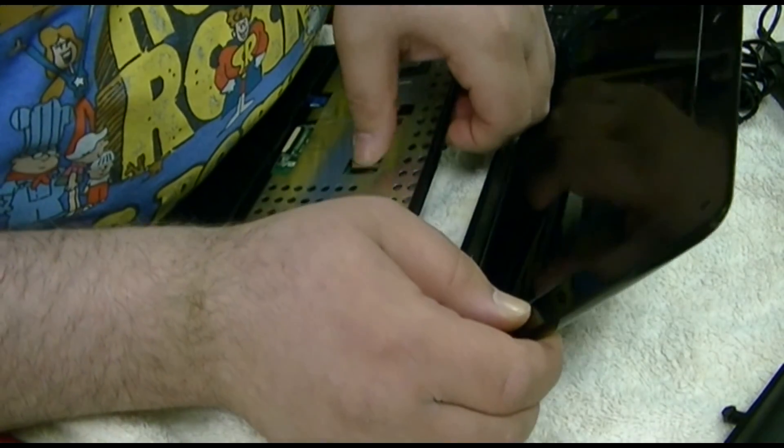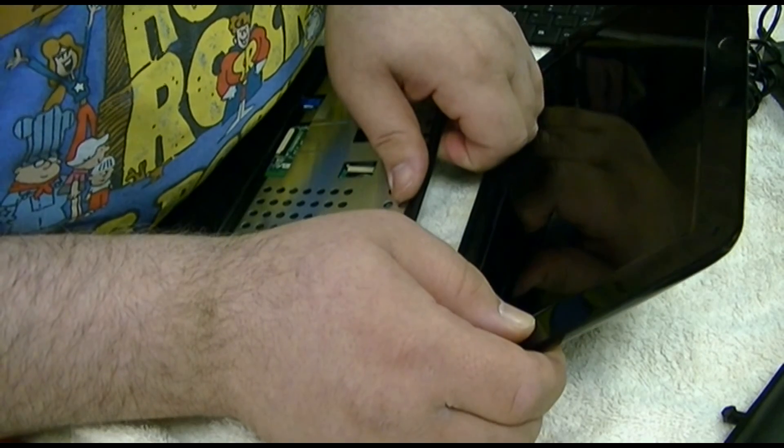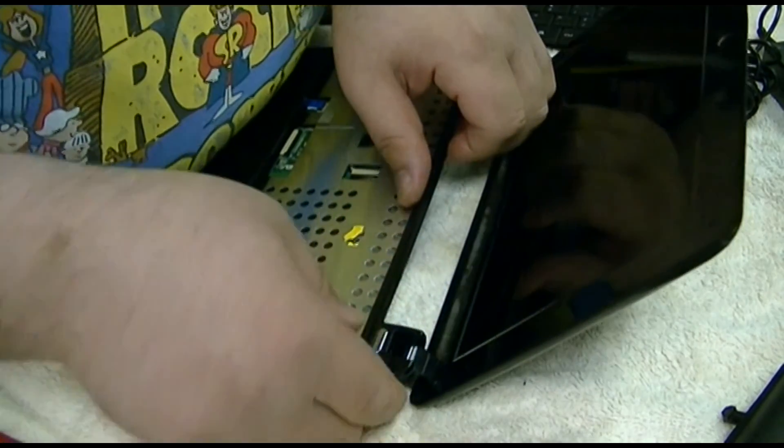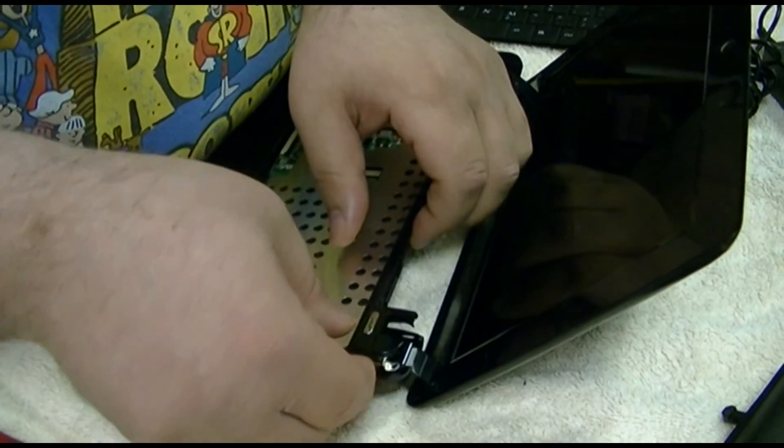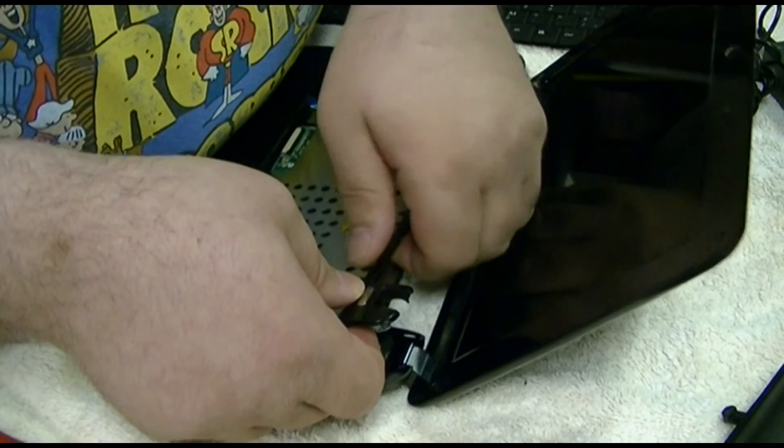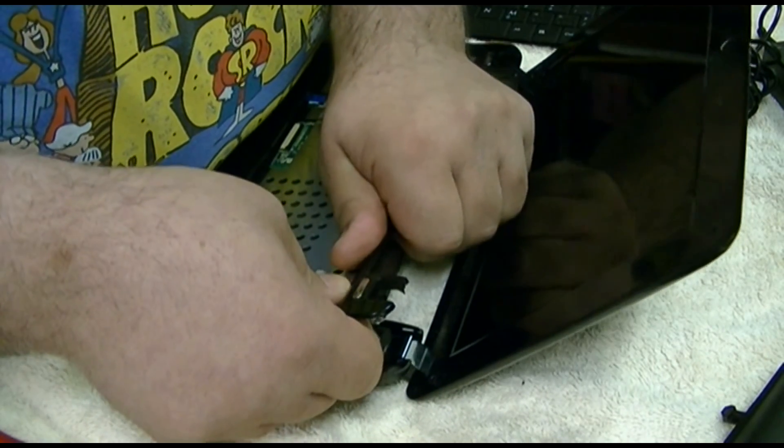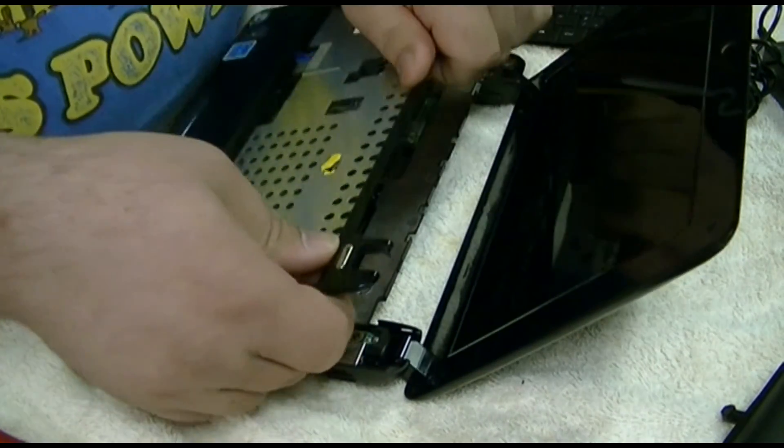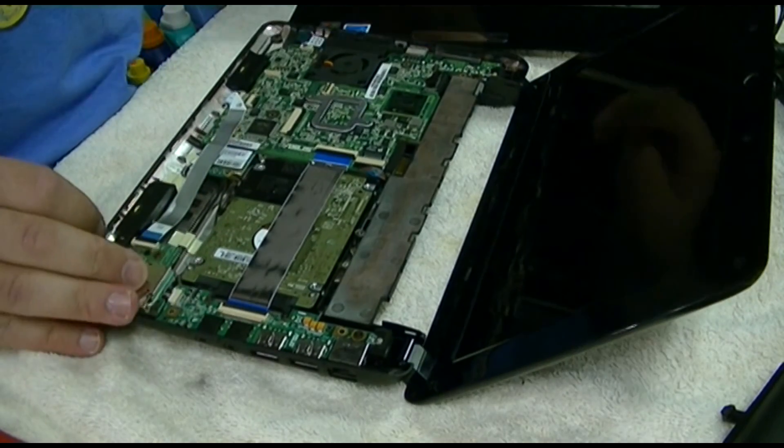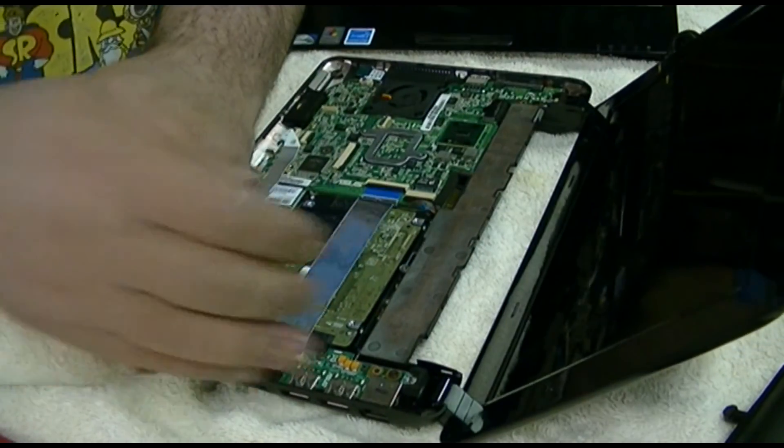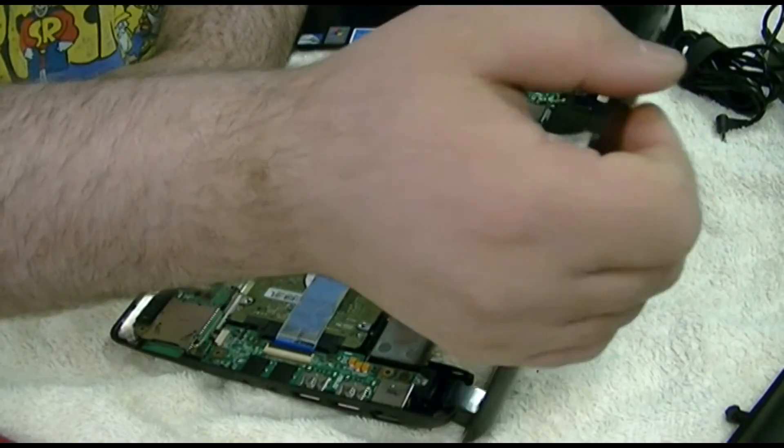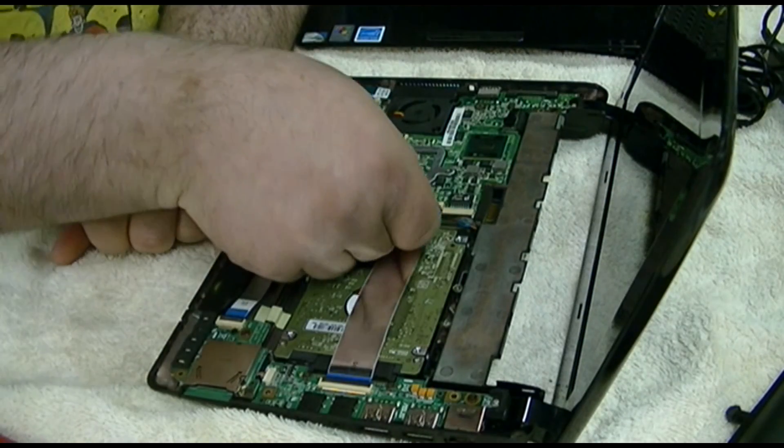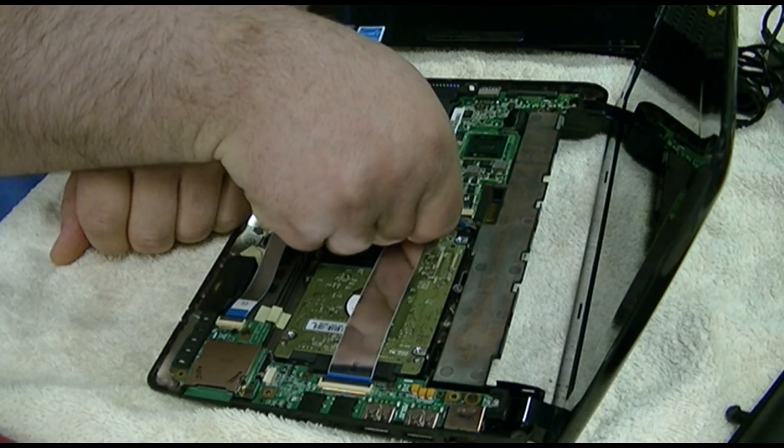This is why you don't buy Asus. I didn't put any damn screws in the thing. Disgusting. All right, so now we're back.